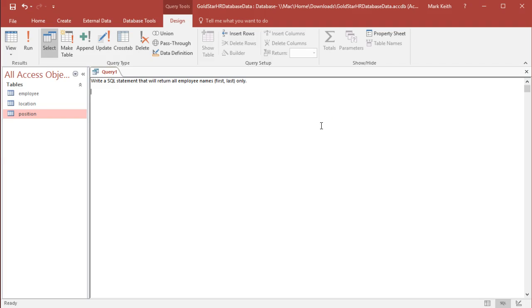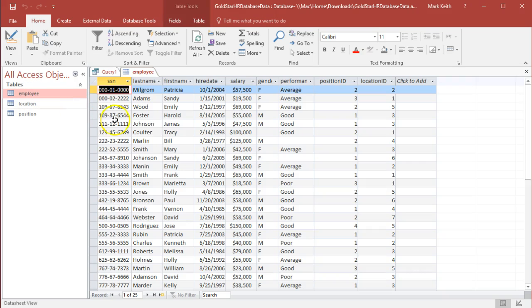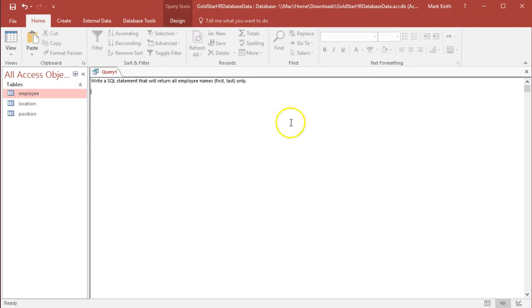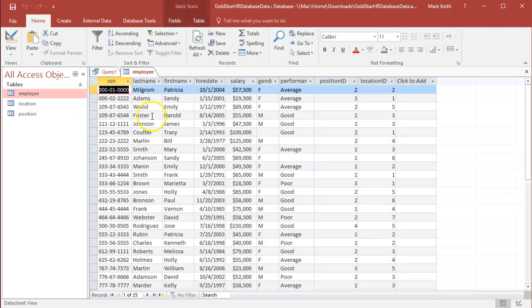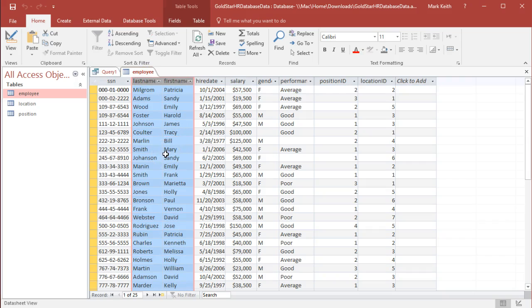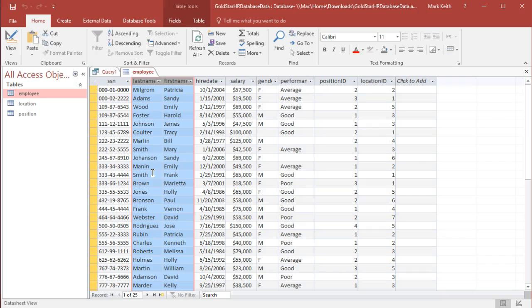Write a statement that will return all employee names first and last only. Well, first of all, where is this going to come from? We have an employee table with first and last names here. Why don't we just look at them here? Well, we call the tables the physical views of the database. There's only one physical view, and that means this is the actual data being stored. Queries are what we call a logical view. All that we store for queries is a little bit of SQL code, and it gives us a view of a table or a combined view across multiple tables.